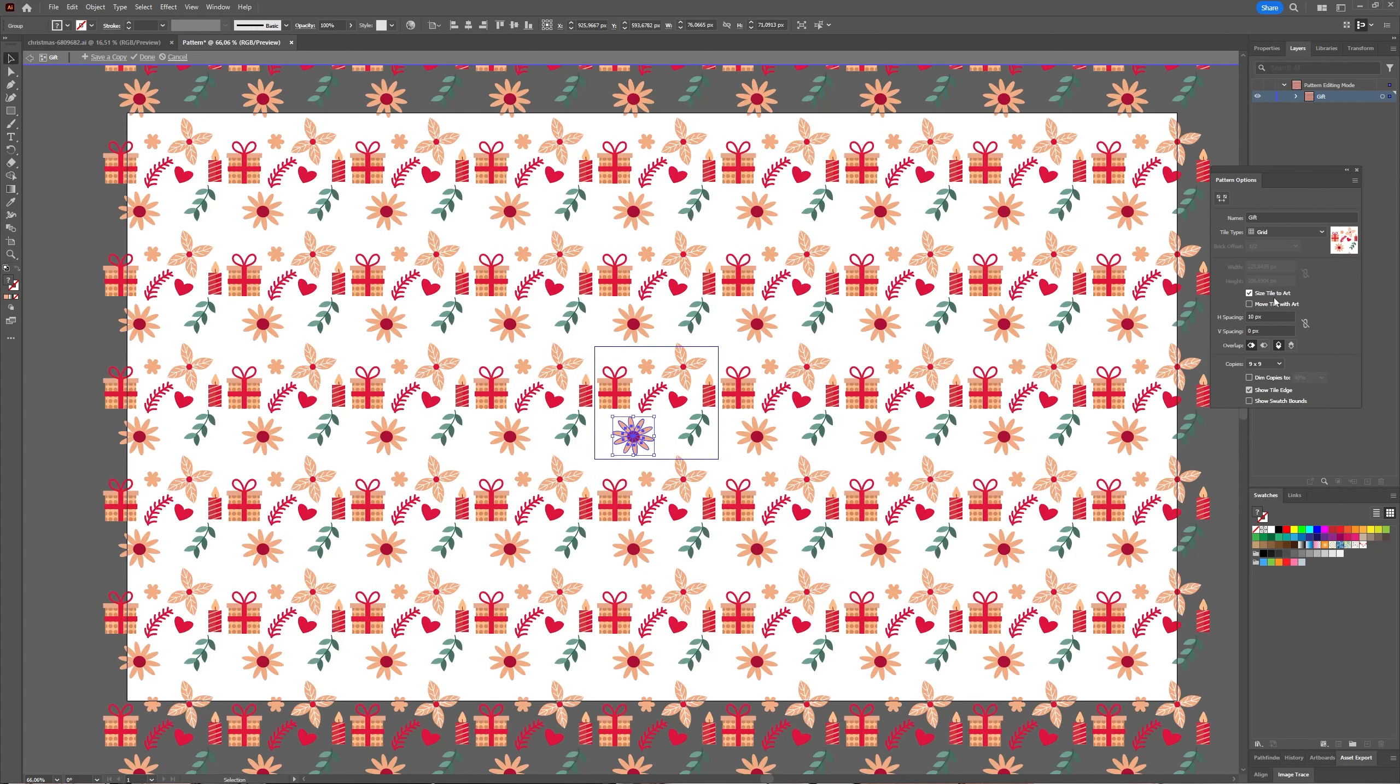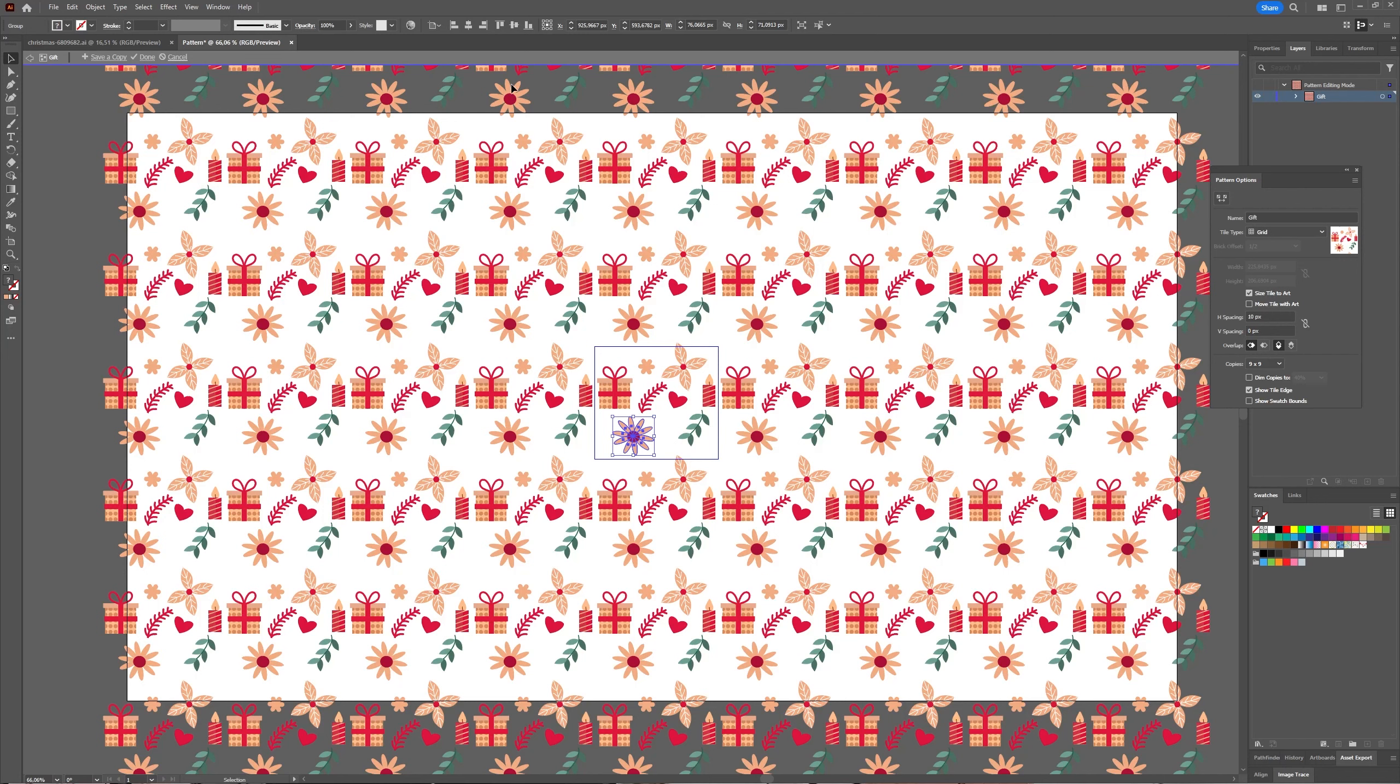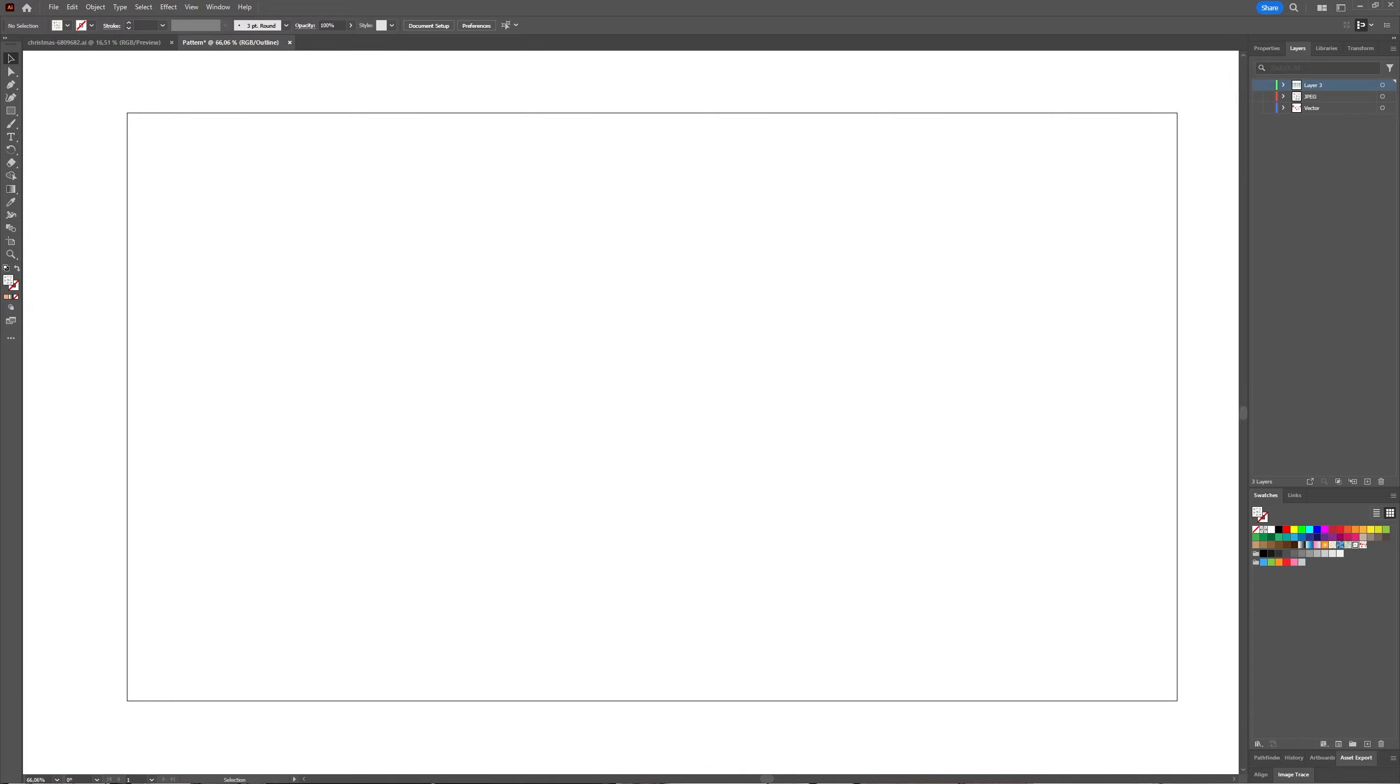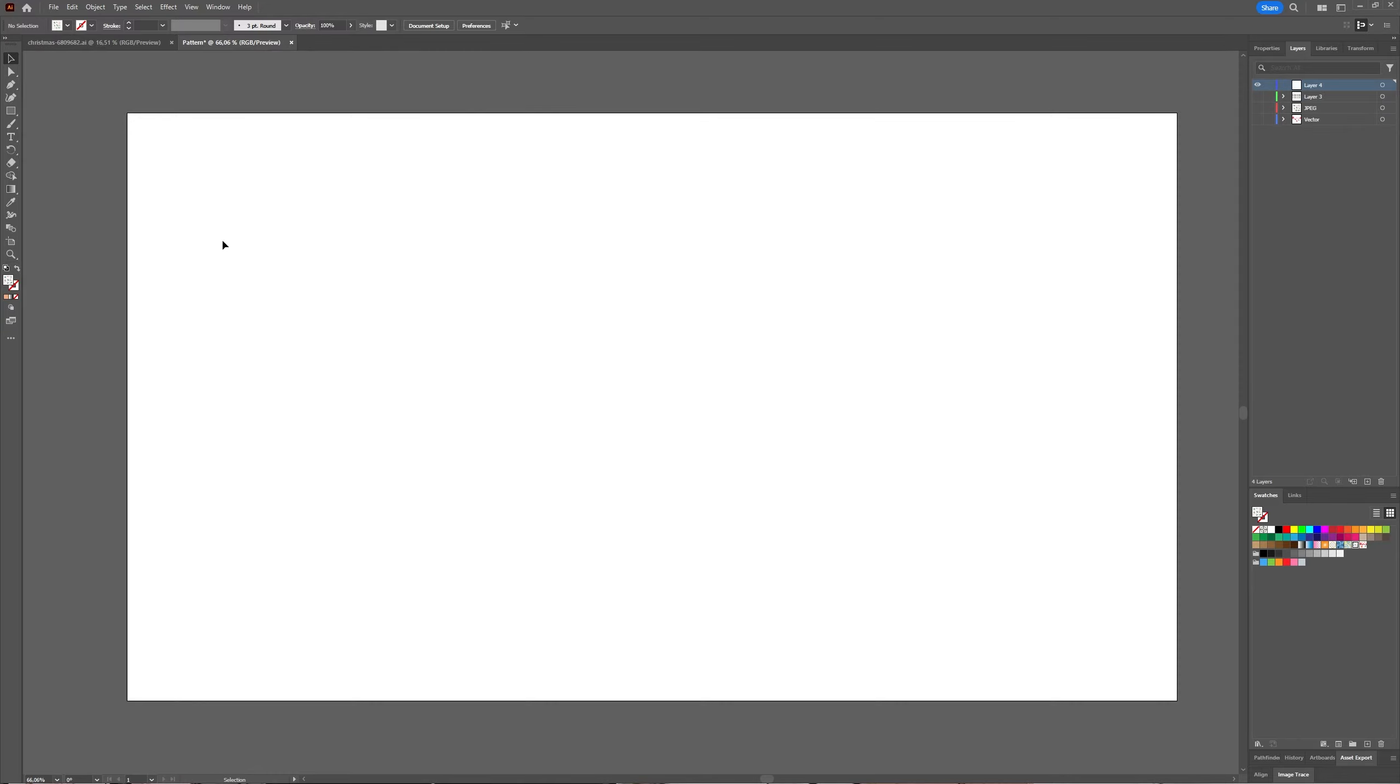And then the same as before, you can choose your tile type and your grid type. Now if you're finished, press Done.